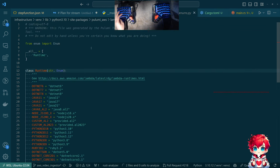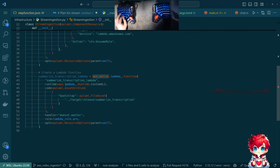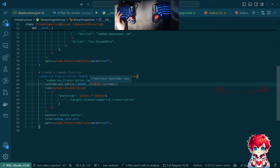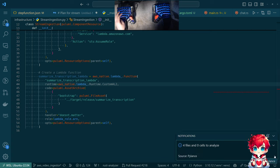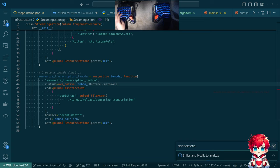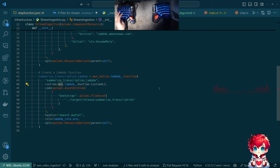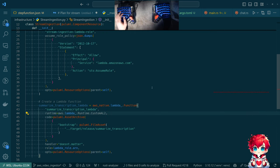Okay, so this exists in pulumi_aws. Does it exist in pulumi AWS native? Signs point to no.